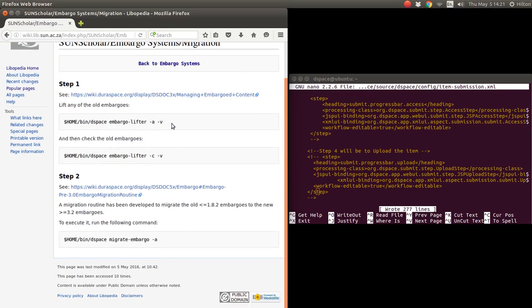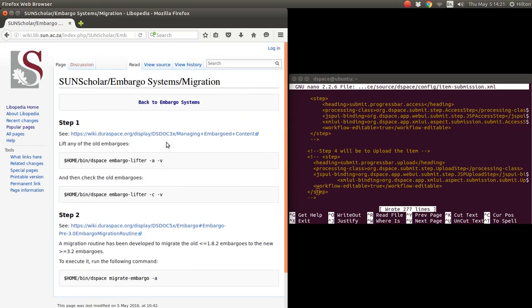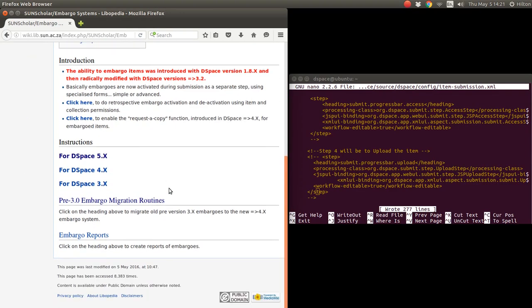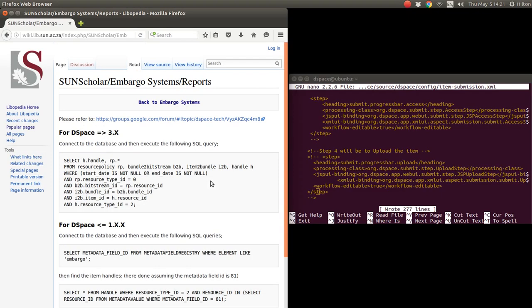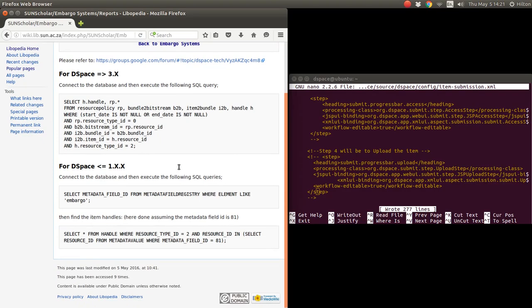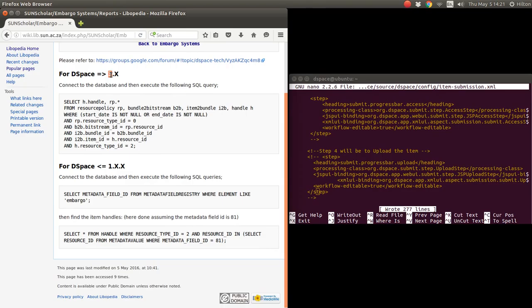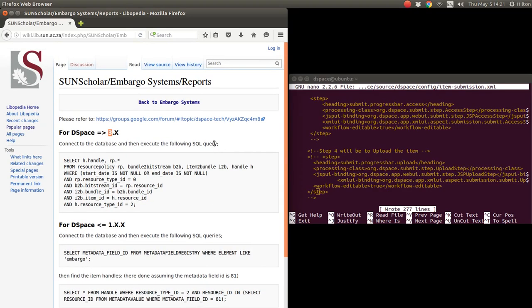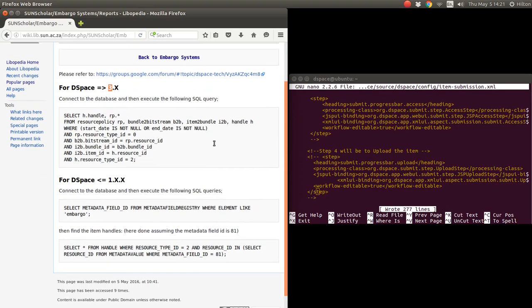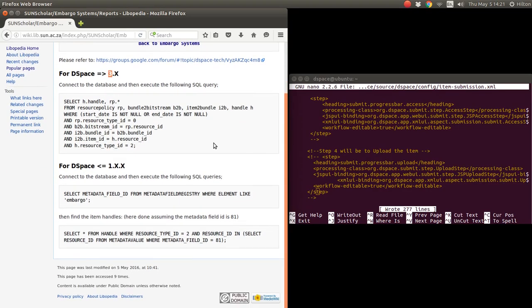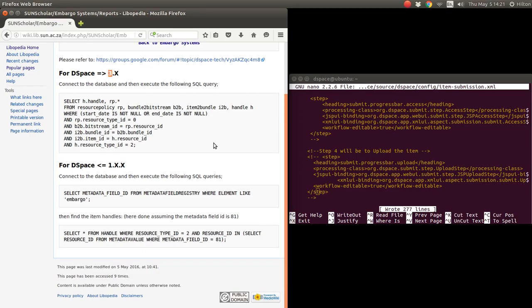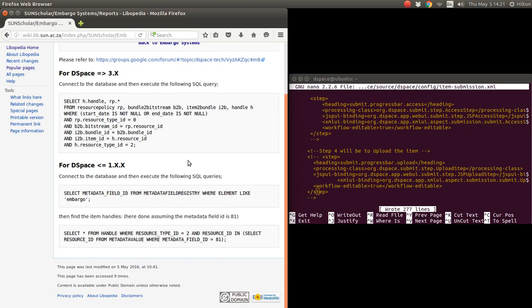Just for those who have old systems and are thinking of moving to 5.5, I've added a page for how to first of all check and lift the old embargoes, and then run the embargo migration routine here. But to be sure that everything is working correctly, I suggest that you try here with these embargo reports, try and extract an embargo report. This code might be outdated because now we have DSpace 5x not 3x, so if anybody out there has an updated SQL query for that, that'd be great and I will add it to the wiki if they send it to me.